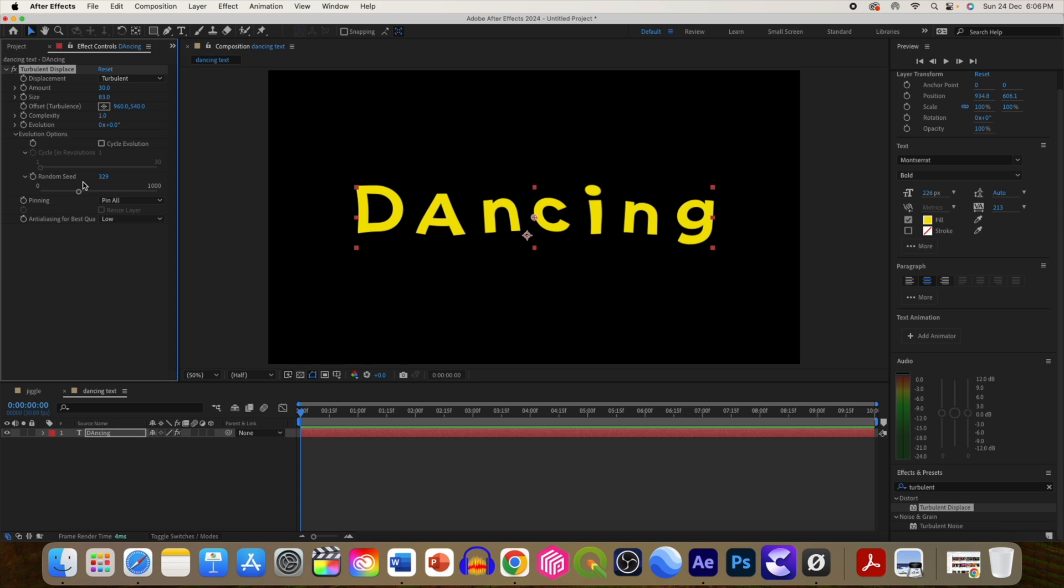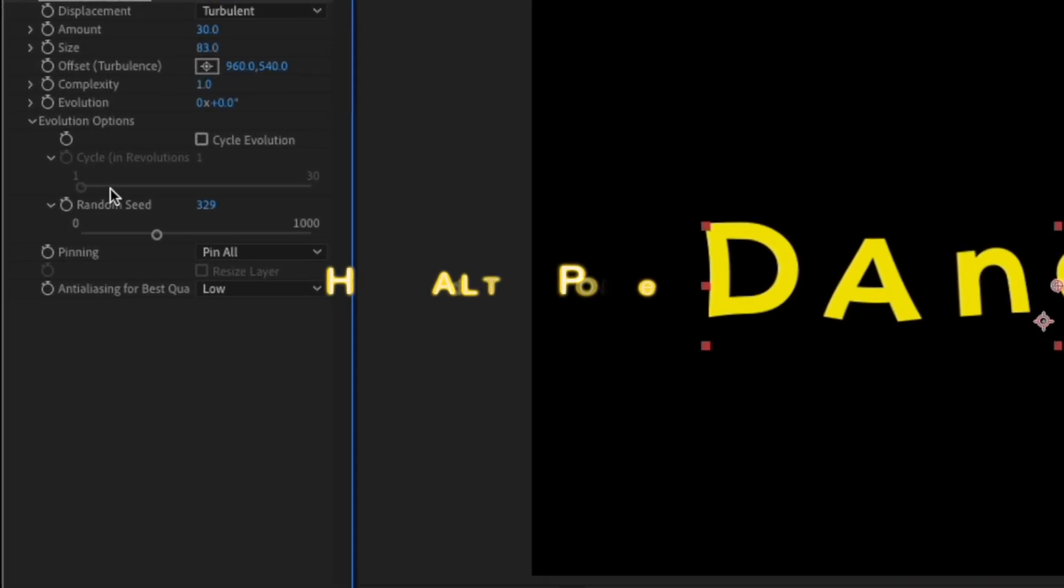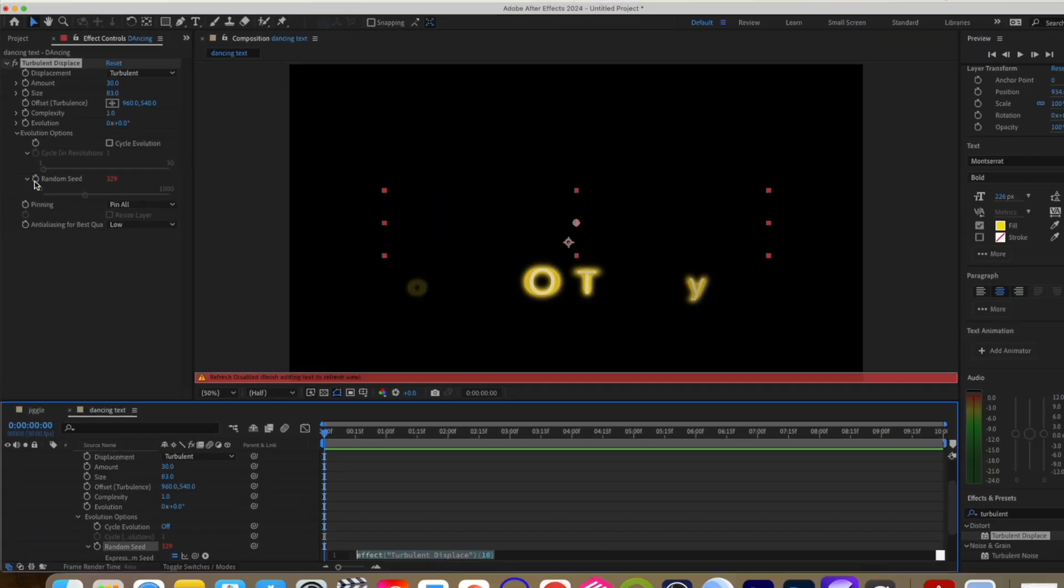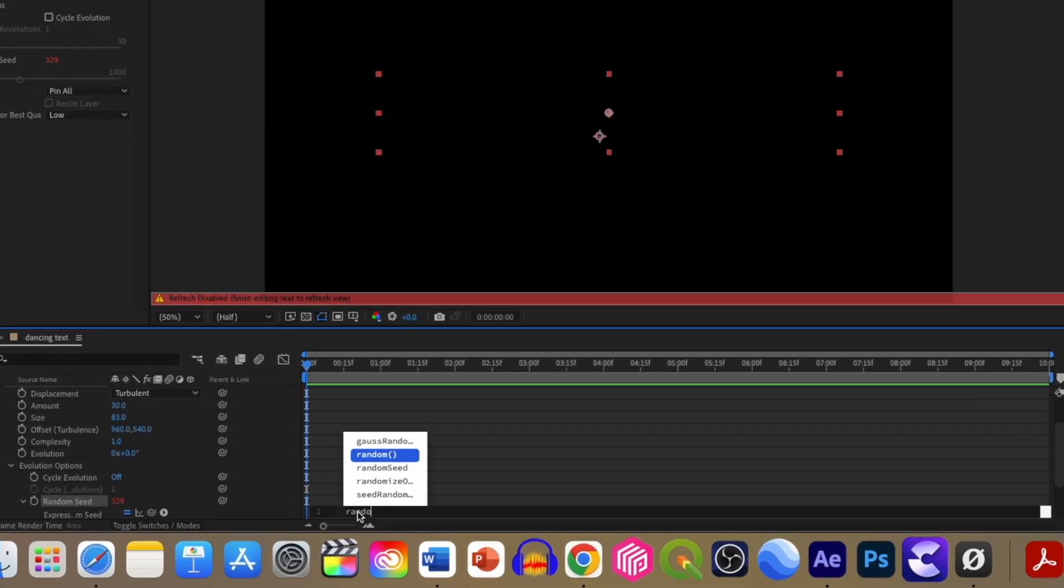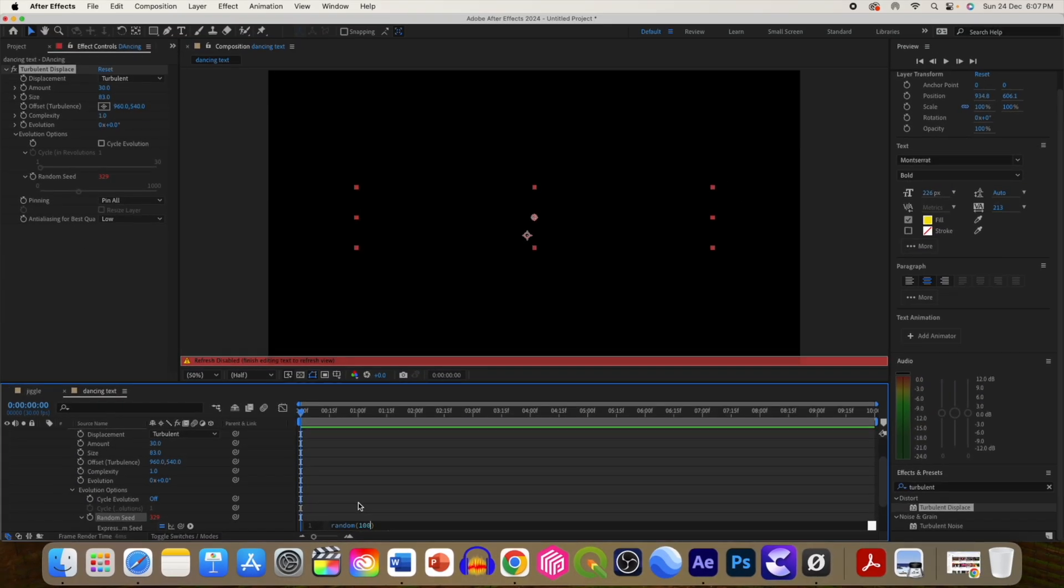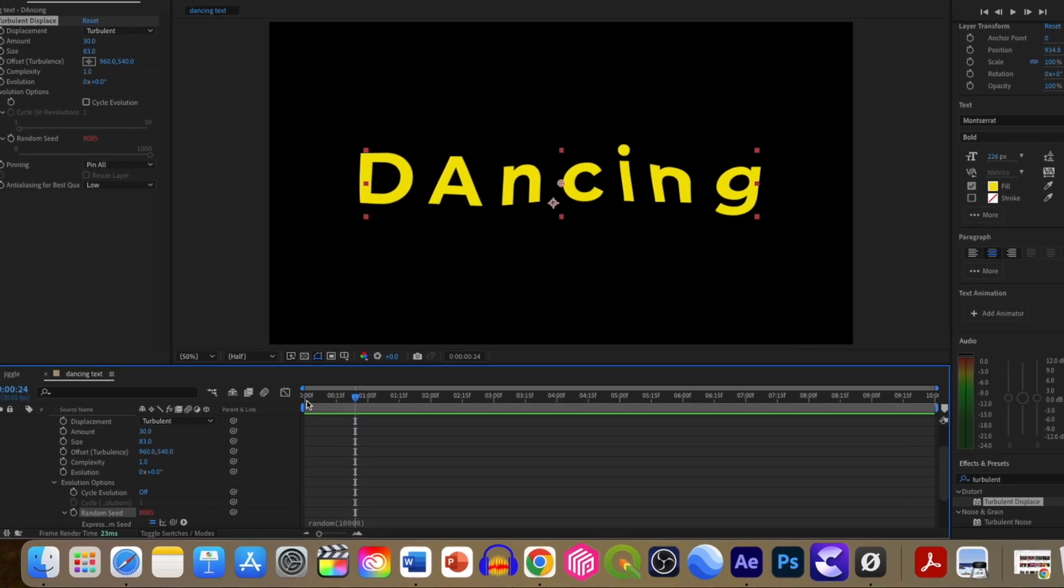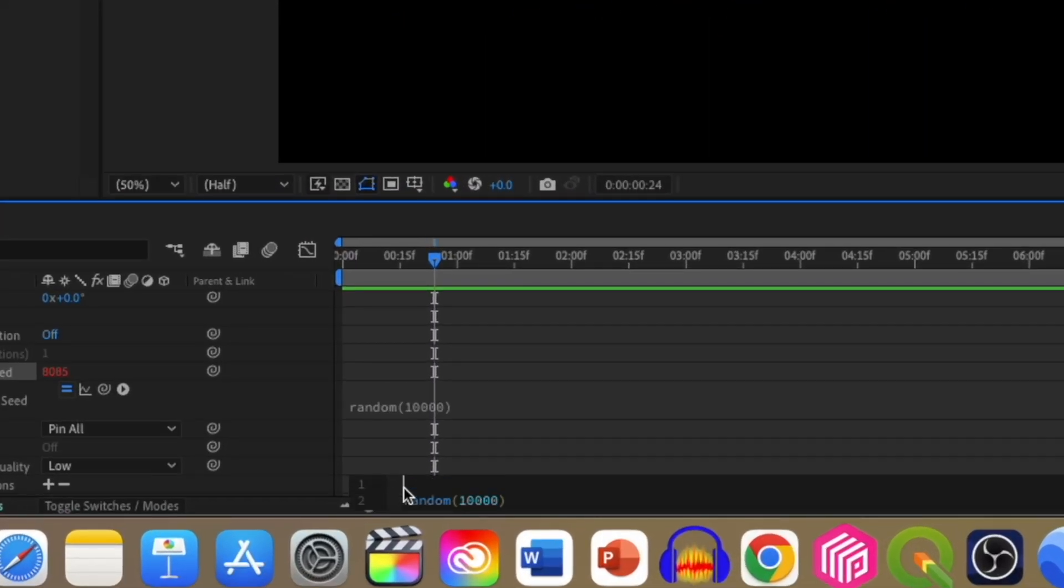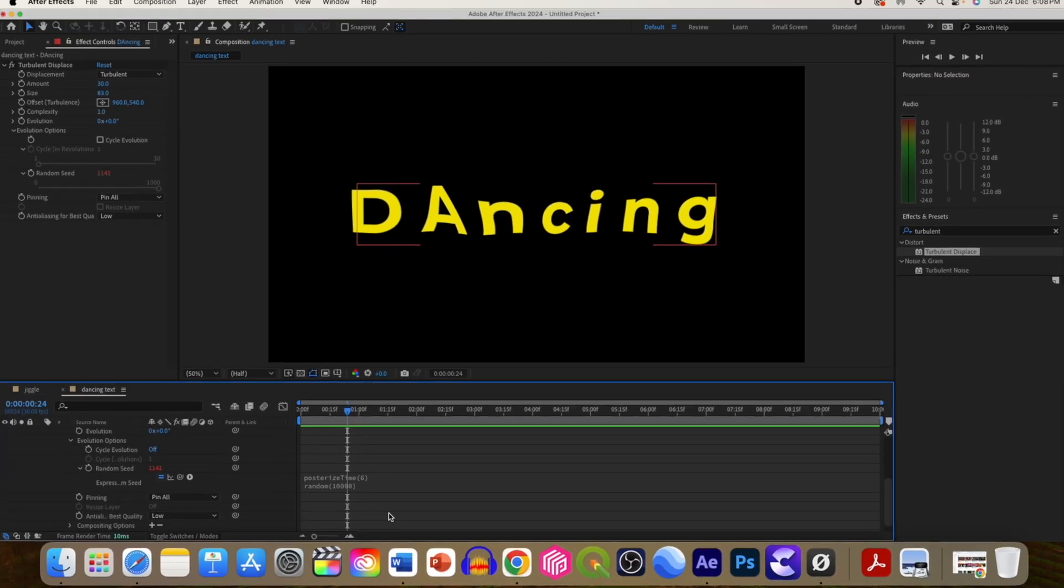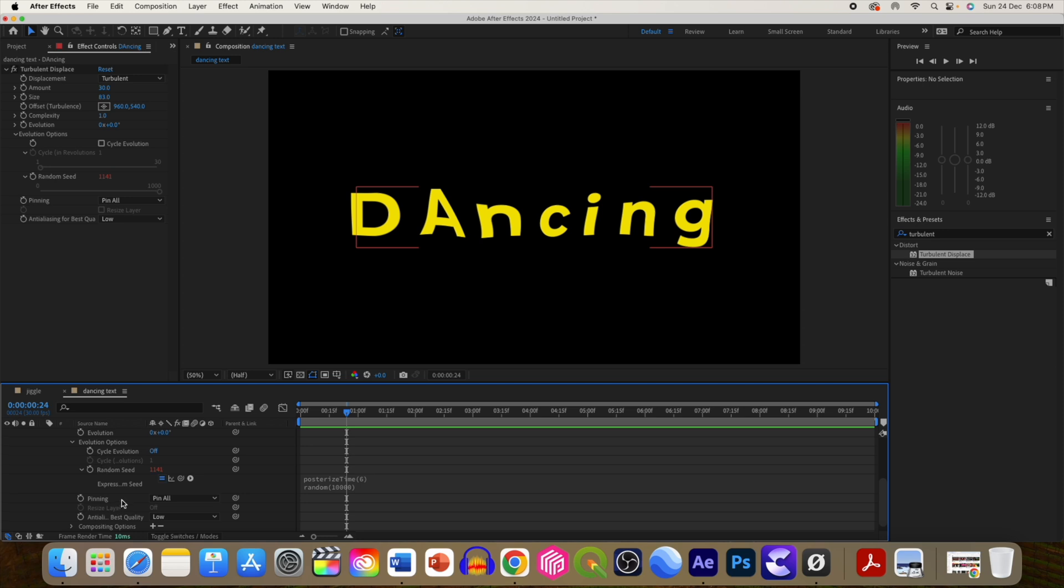So again, we can automate this process by adding an expression. By holding the alt or option key and clicking stopwatch, you can open the expression window. Write 'random 10,000', which means any random number between 1 to 10,000. But if it is very fast, then you can add 'posterizeTime' before it - add value of 6, so it will change only 6 times in a second. So if your composition is 24 frames per second, then it will be changed every 6 frames.